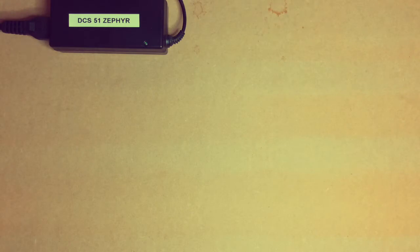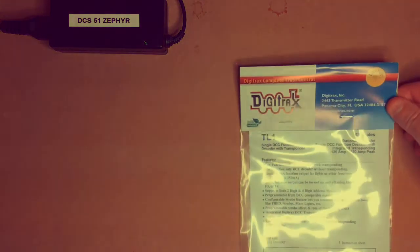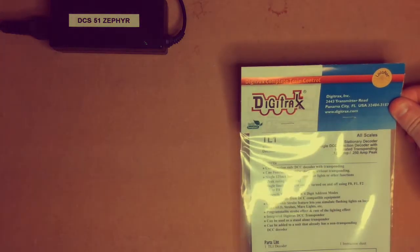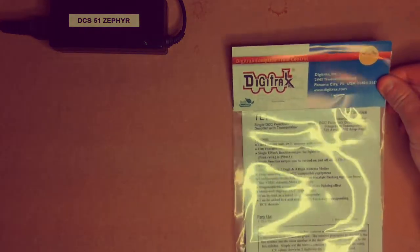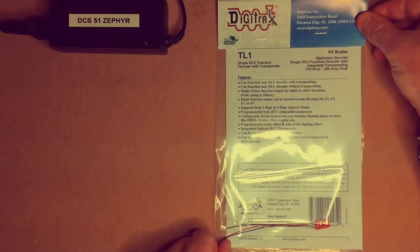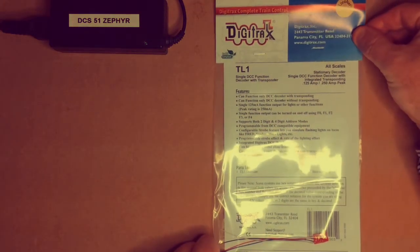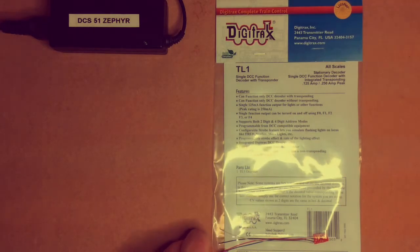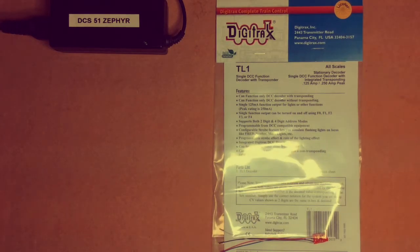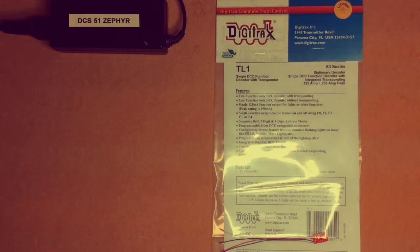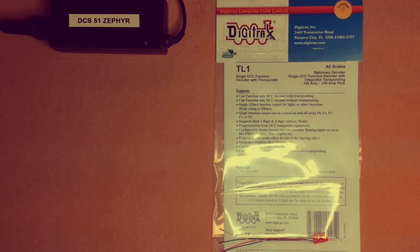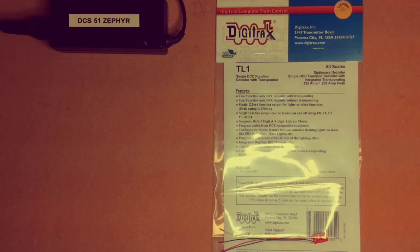Hello everyone, Digitrex Dad back and doing the next part of the decoder install for the transponder in the LMS brake van. We're going to use this TL1 decoder from Digitrex. It's finally arrived from the States from Traintech LLC. There was a bit of delay on shipping, that's why it's been a bit of a gap between videos. Let's get started.